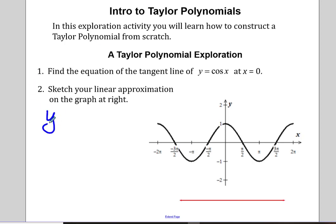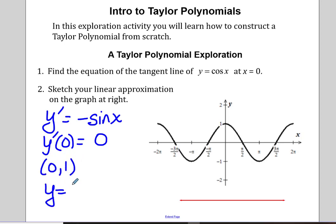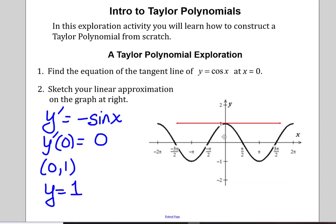Taking the derivative of cosine is negative sine, and the derivative of negative sine at zero is zero, and our ordered pair is (0, 1). So the equation of the tangent line would be y equals one. We can sketch that linear approximation on the graph on the right — there's our approximation at y equals one.